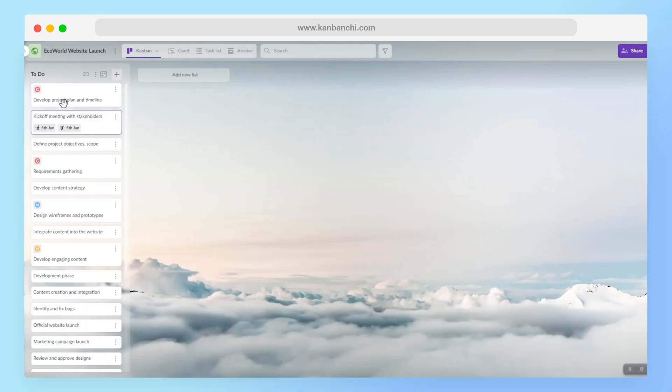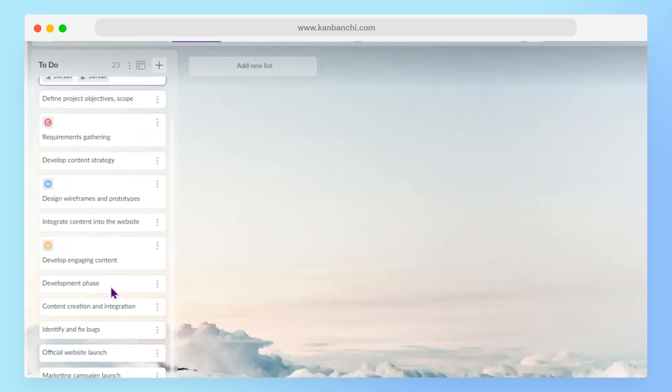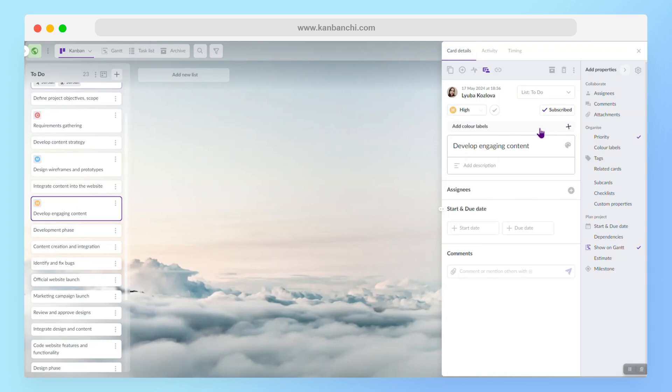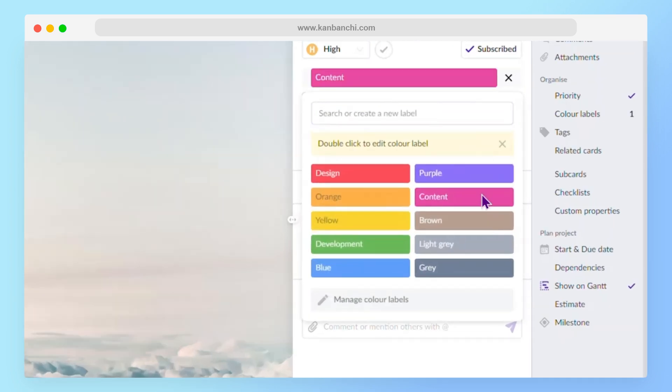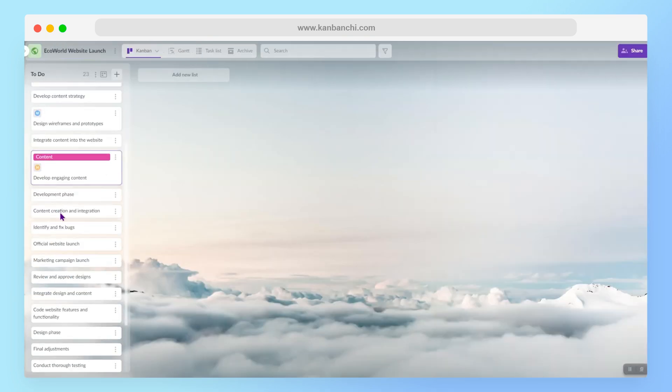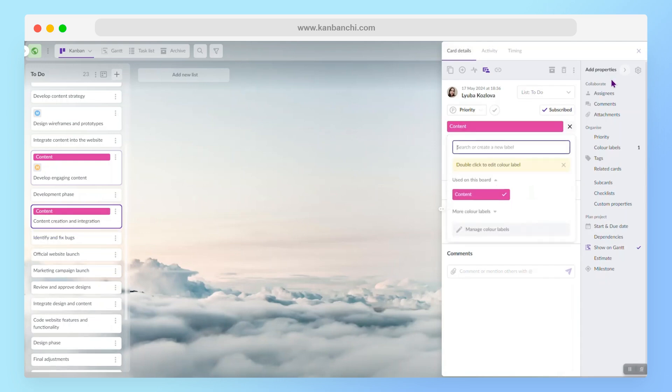So I've created several color labels for my board, so let's apply them to some of the cards that I have. For example, this one will be with the content label, as well as this one.